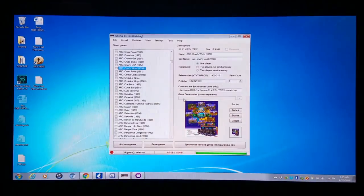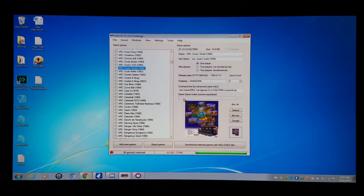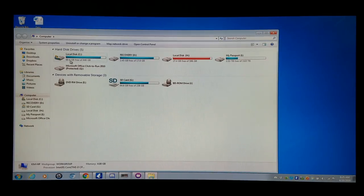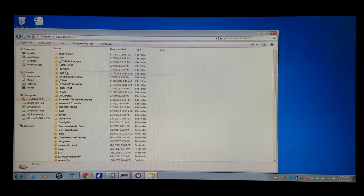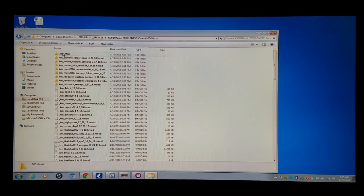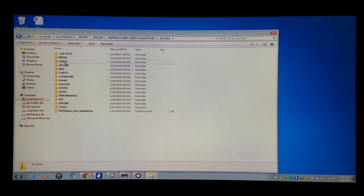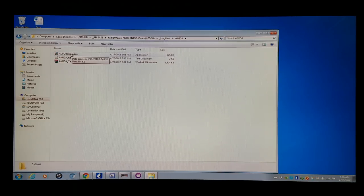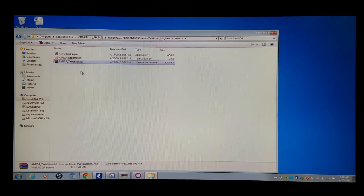I'm going to show you two different ways to run these games as well as setting them up. The first thing we're going to do is go into my core set for today's update, which will be 4-20-2018. In the extras folder there's going to be a new Amiga folder, a README, and a nifty little program that will allow you to create hard drive images and edit them for use with the Amiga core.